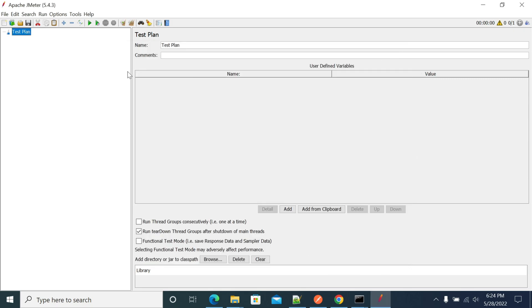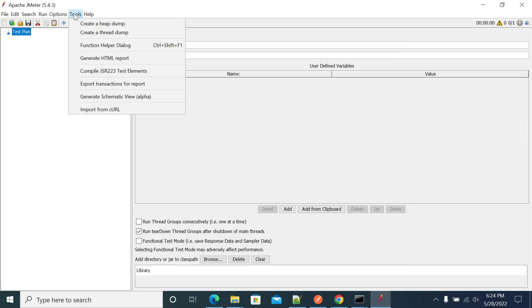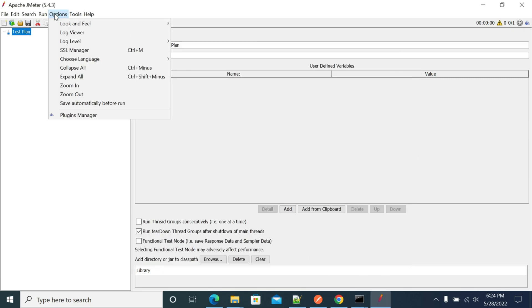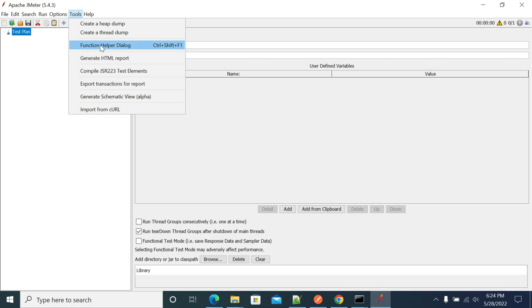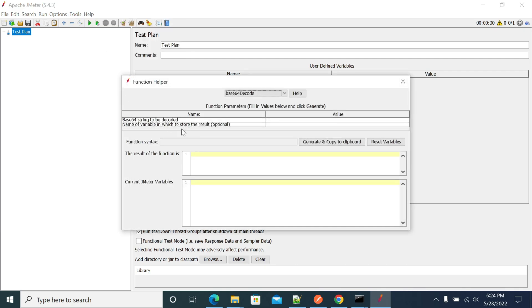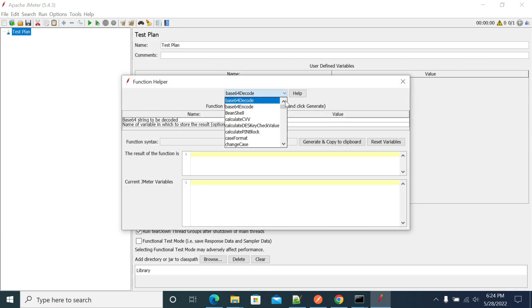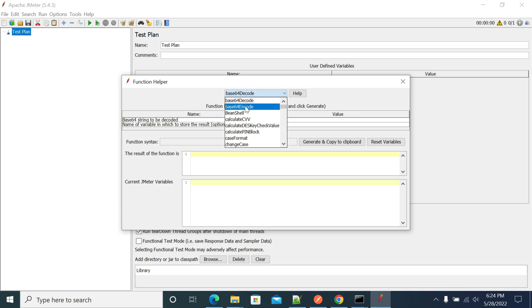Once it has restarted, go to Tools and you will have the Function Helper Dialog. Go to the Function Helper Dialog and open the dropdown — you will have base64 decode and encode options.